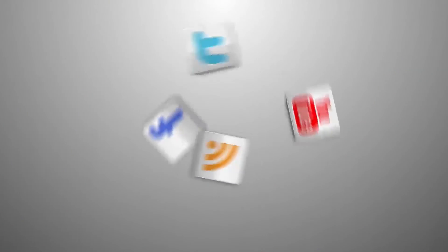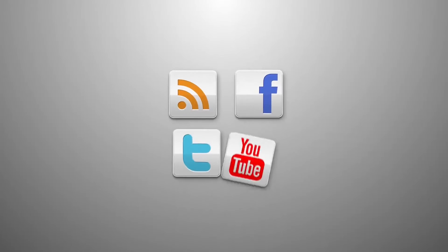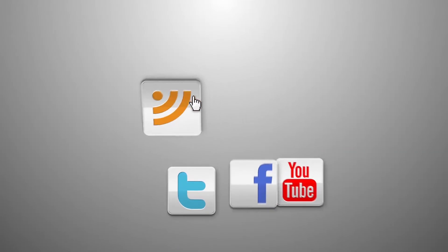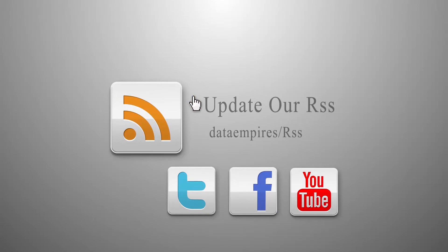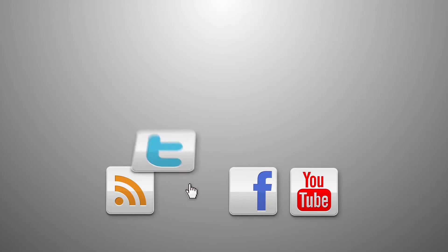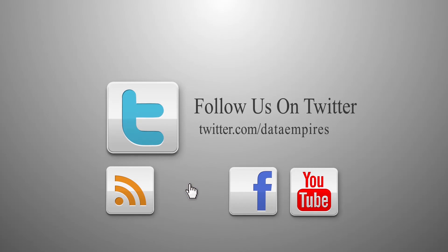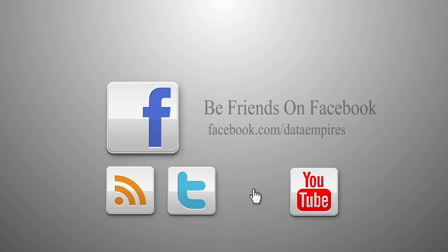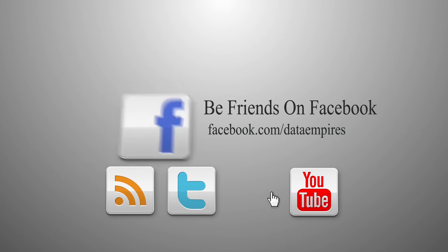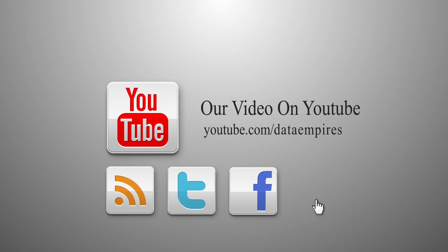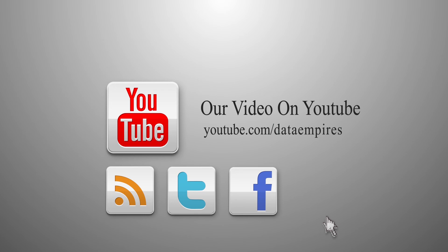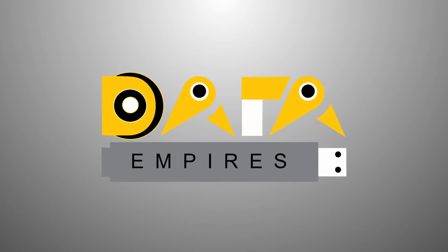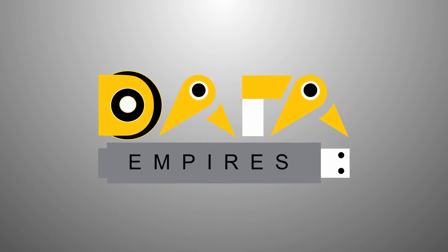For regular updates you can also follow our social feed. Our RSS at datempires.com, our Twitter handle at datempires, our Facebook page at www.facebook.com. Also you can subscribe to our YouTube channel by just pressing the bell icon on Data Empires channel.